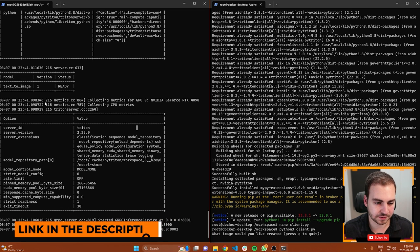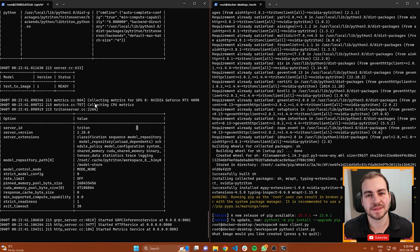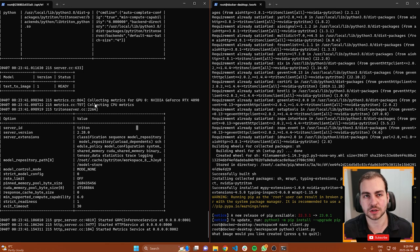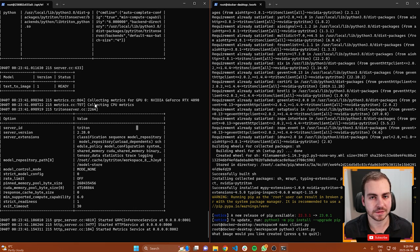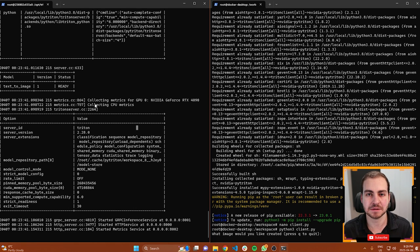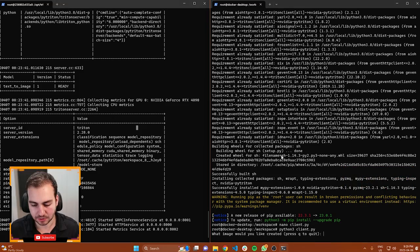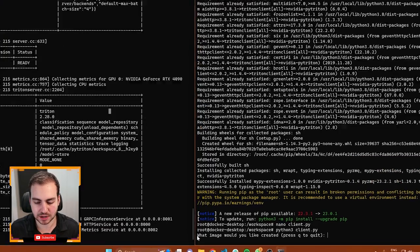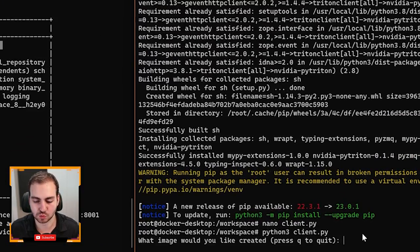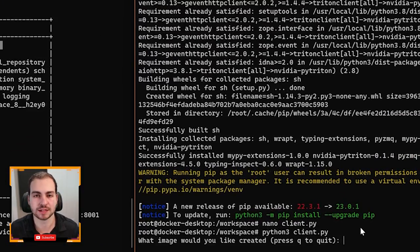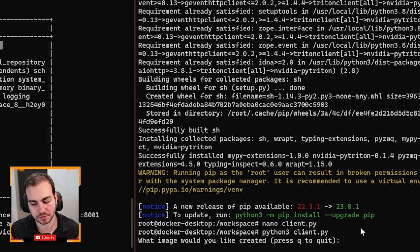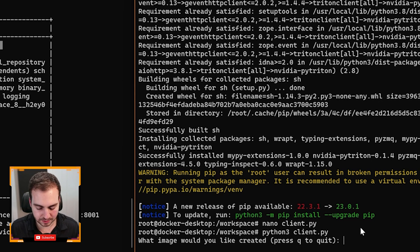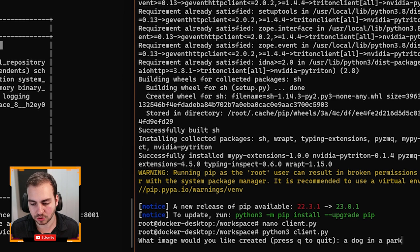On the left, I've got the Triton inference server running, and this is actually going to wrap or allow me to use what's known as a stable diffusion model. This model essentially takes text input prompts and then generates some kind of image. On the right side of my screen, it says 'What image would you like to be created?' This is my client script. It's going to interact with this server.